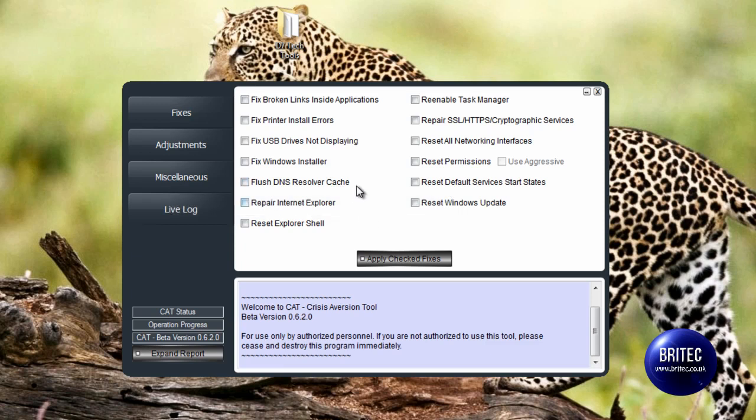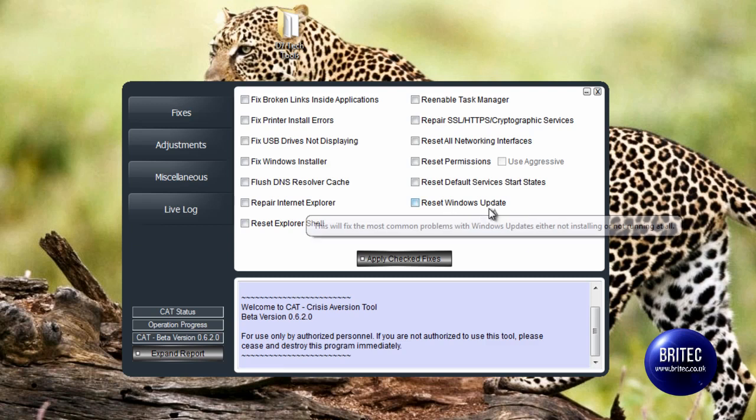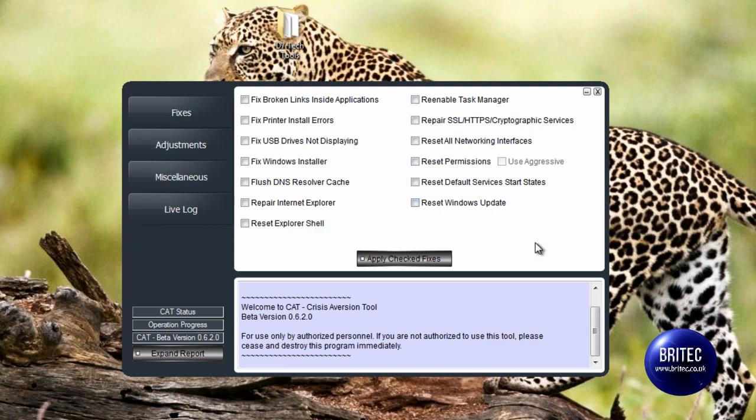resolver cache and so on. You've got Windows Installer there. You can fix USB drives not displaying, printer installer errors, and so on. It's got some very useful tools there. Reset the Windows Update - that's normally attacked by malware.